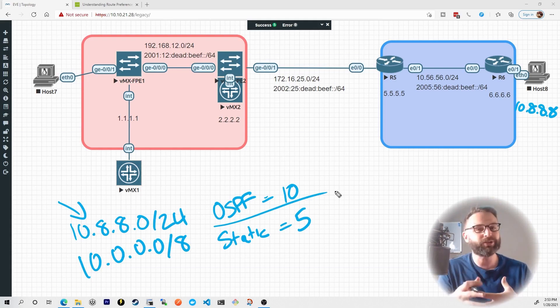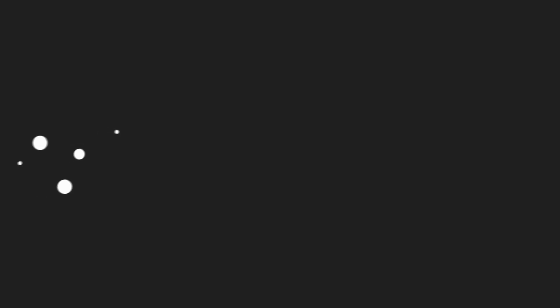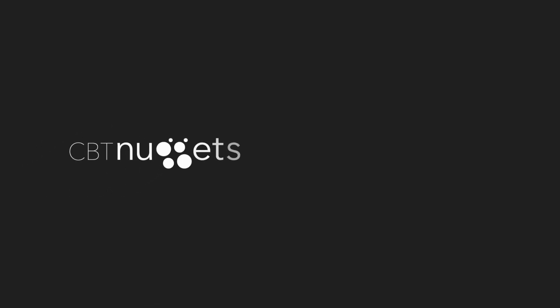So that's understanding how Juniper devices select the next hop route. I hope this has been informative for you. And I'd like to thank you for viewing.